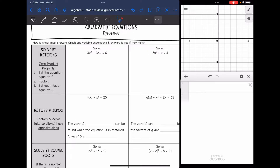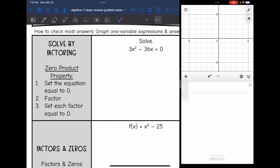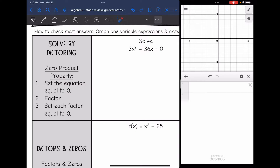Let's start with our first method, which is solve by factoring. To solve a quadratic equation by factoring, we use the zero product property, which is where we set the equation equal to zero, we factor, and then we set each factor equal to zero.